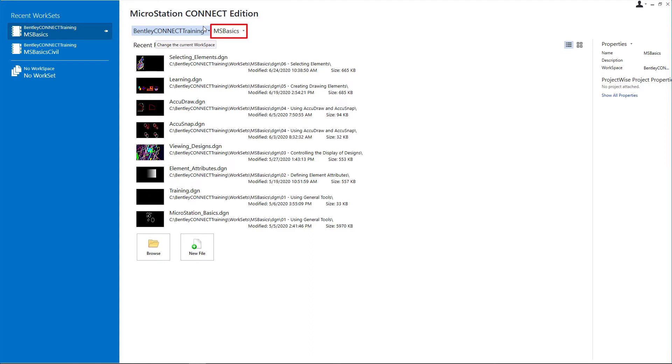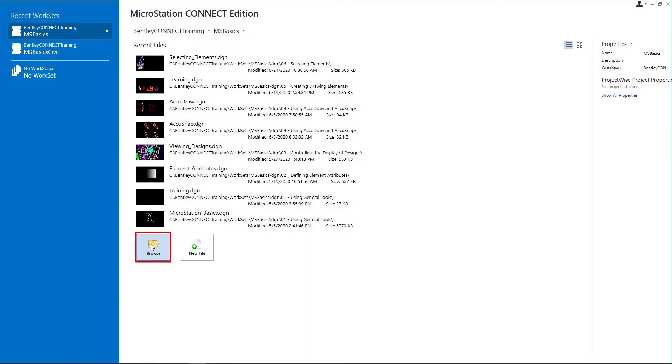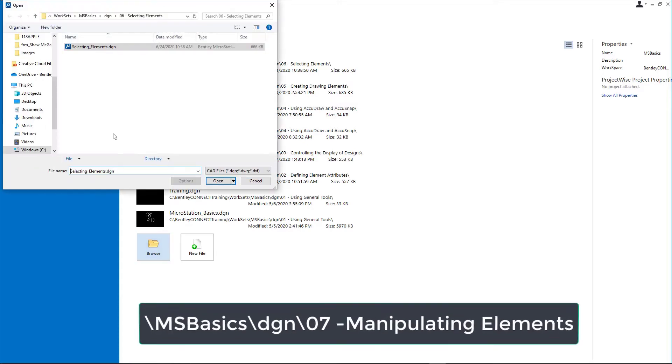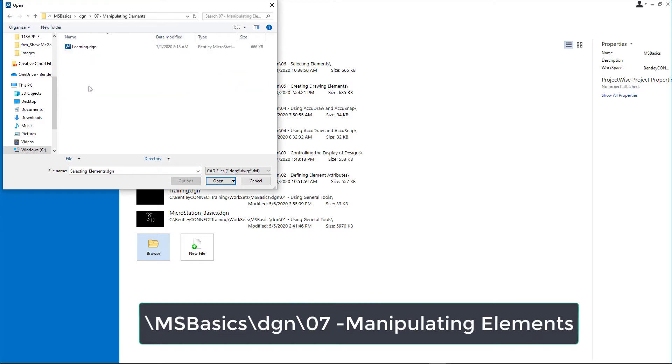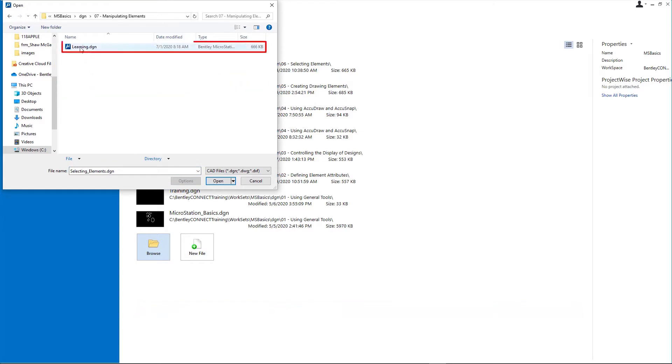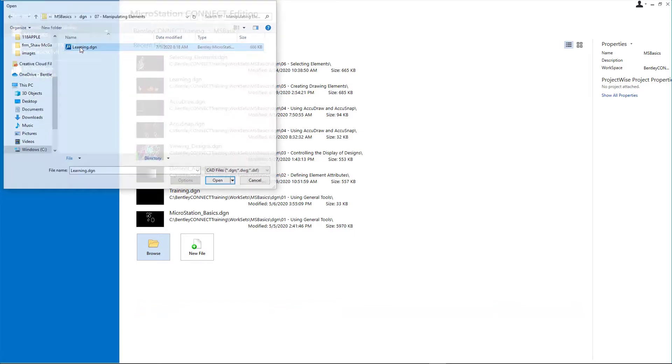Workset, MSBasics. Click browse and open learning.dgn from the backslash msbasics backslash dgn backslash 07 manipulating elements folder in the course data set.